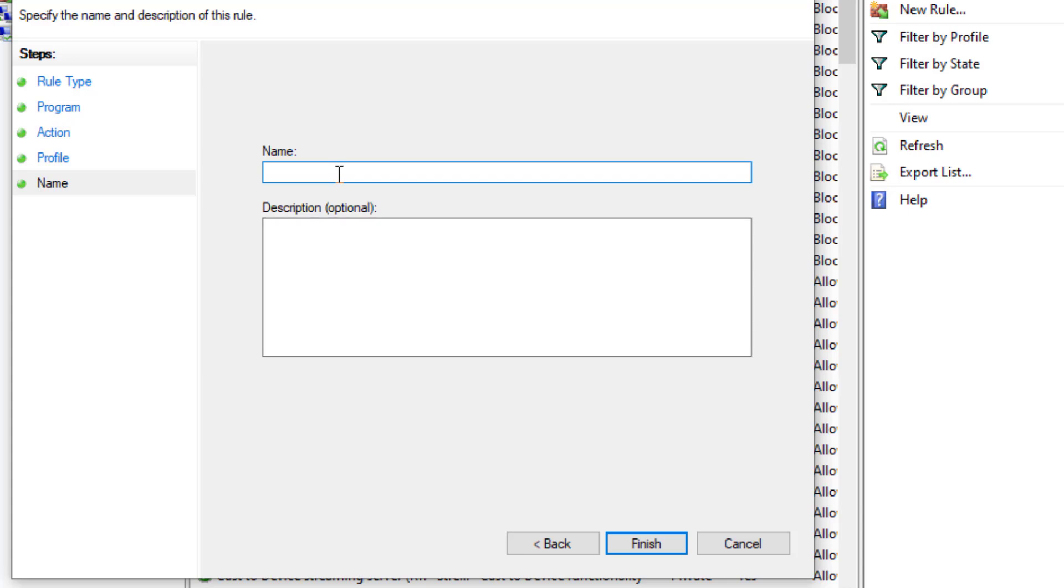And you can name this rule. Just click on Finish.